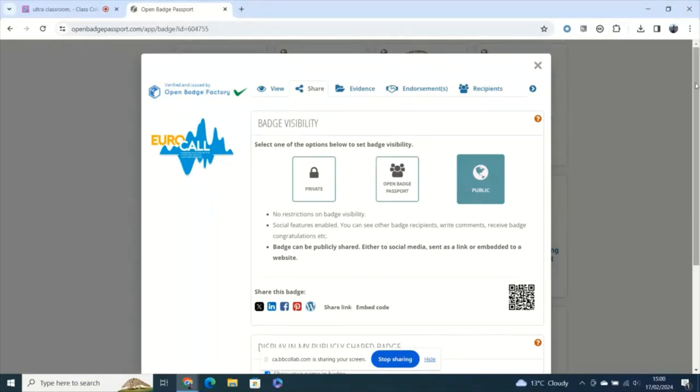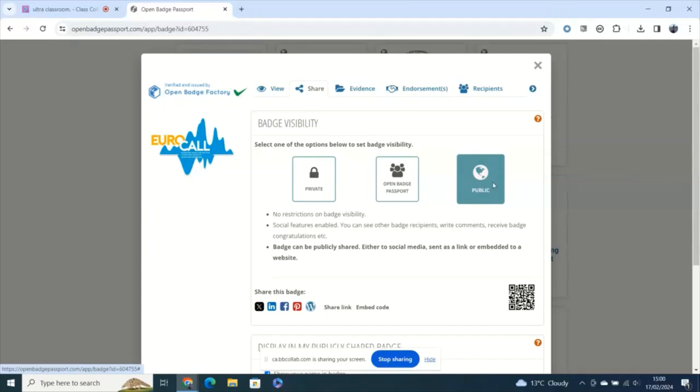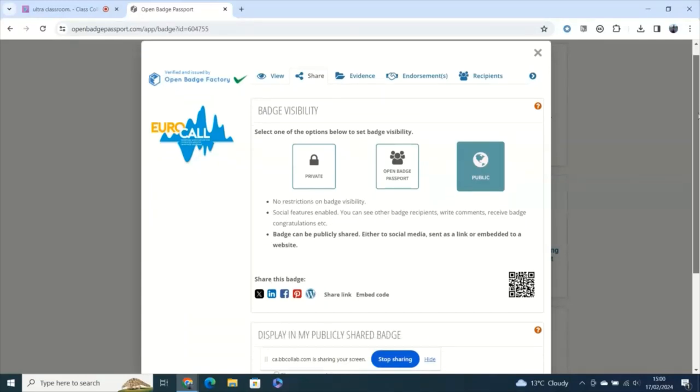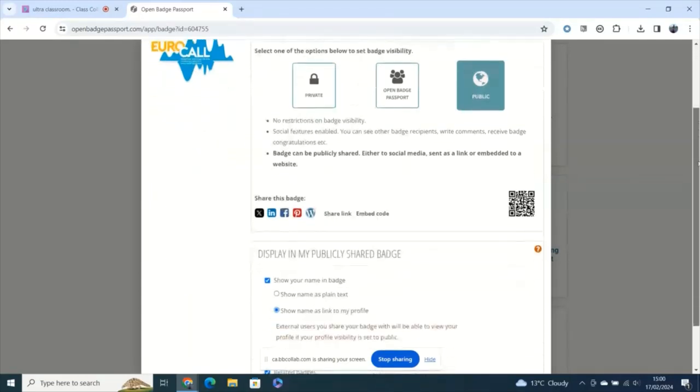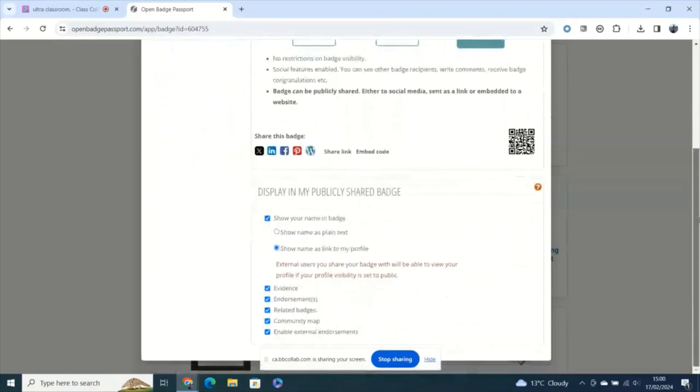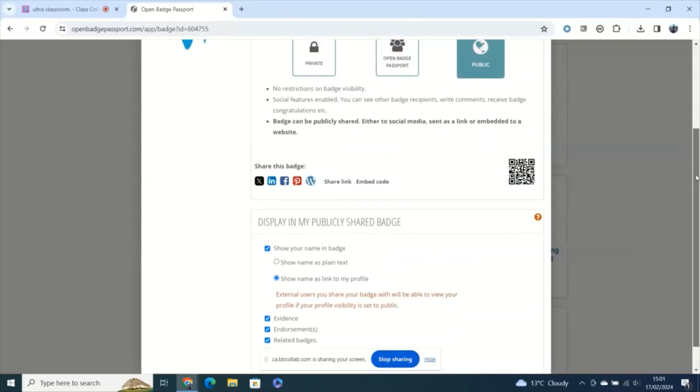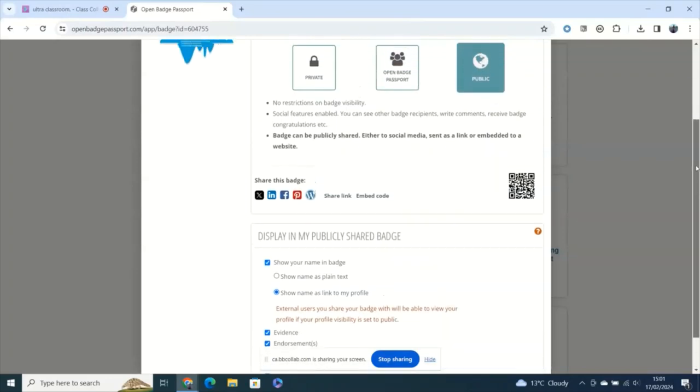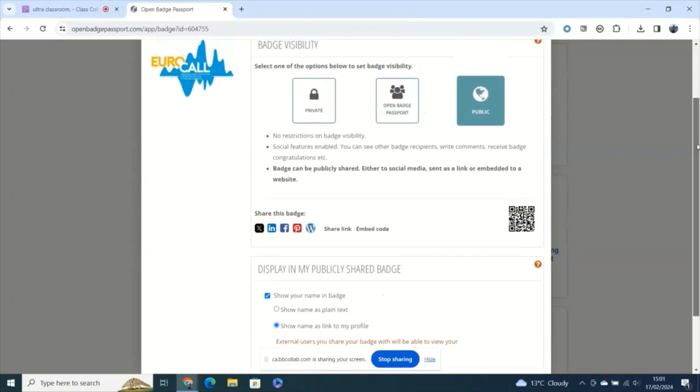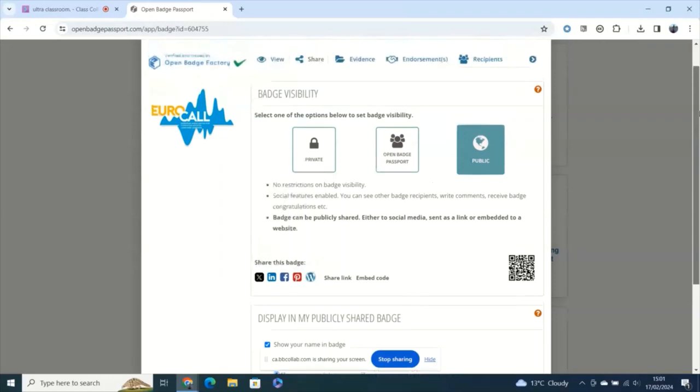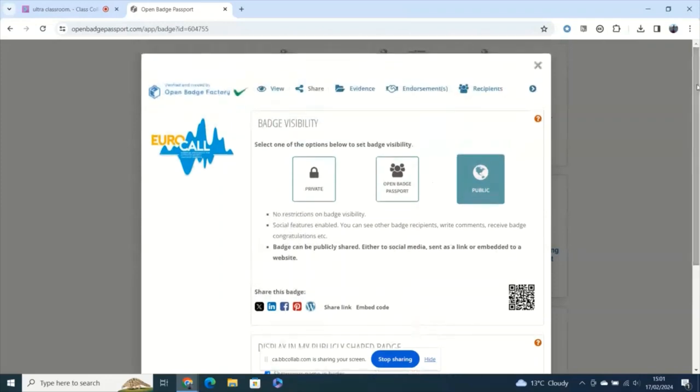Always when your badge arrives, it is set as private and visible only to you. So if you go under the share tab, you'll be able to make sure that your badge is then public. You can also show and select how that sharing displays, and usually I go with a link to my profile, but you've got a choice there of just showing your name in the badge.